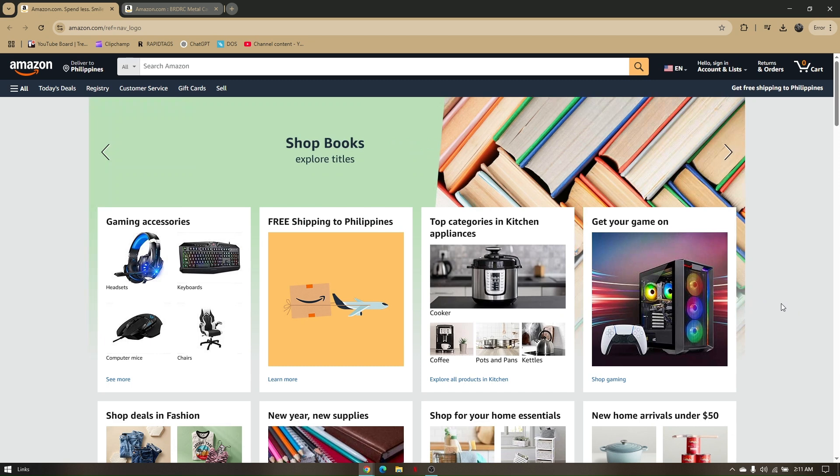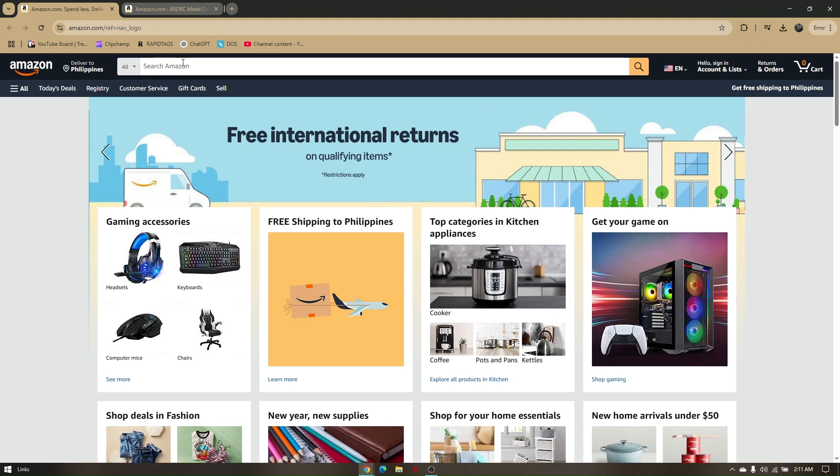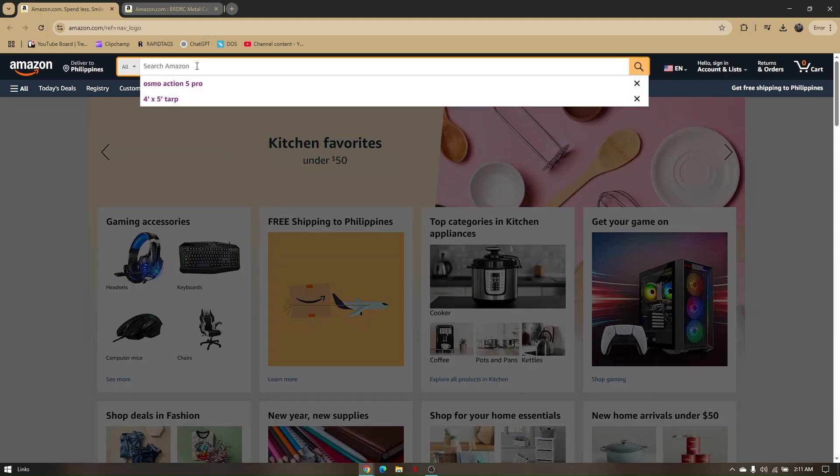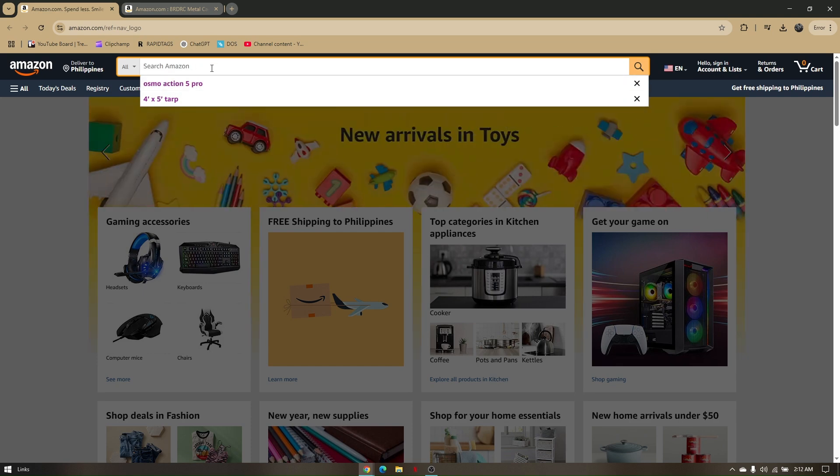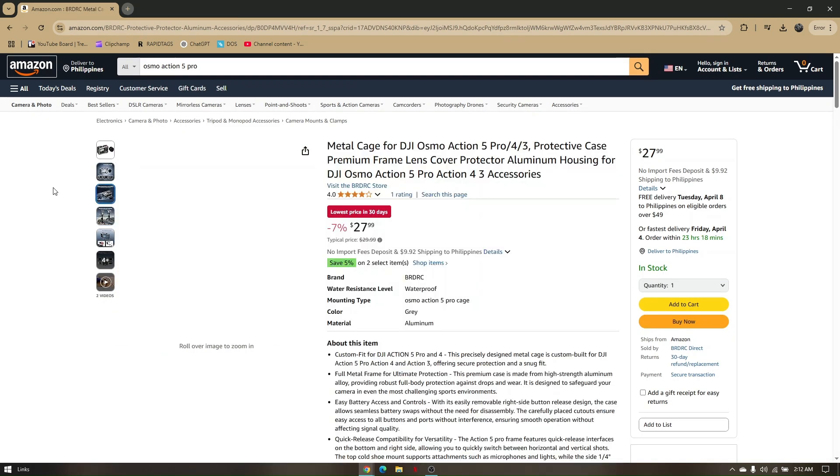You can use any preferred web browser; on my end I'm going to be using Google Chrome. As you can see, I'm already on their site. Let's go ahead and search for a random action cam here, which is going to be the Osmo Action 5 Pro, which I have right here.